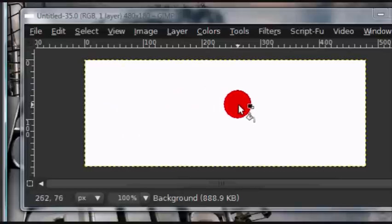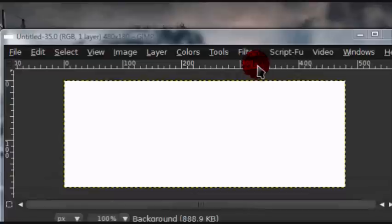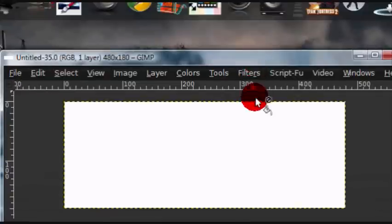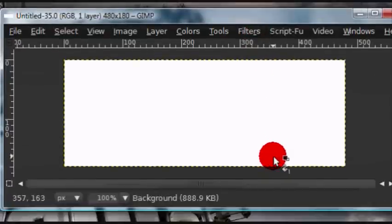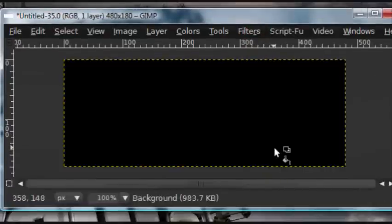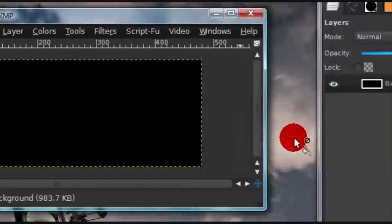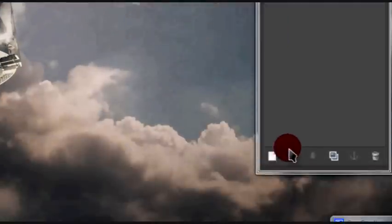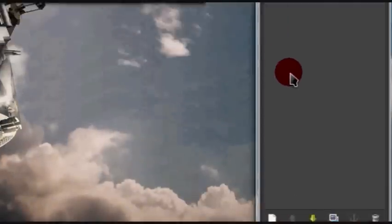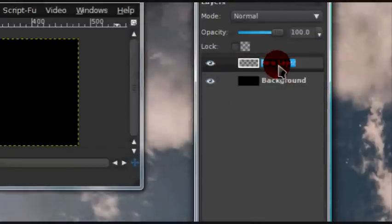So, just open up a new image. My image is 480 by 180, and you're going to want to paint the background black. Now, I'll create a new layer, and I'm just going to rename this Cubes.